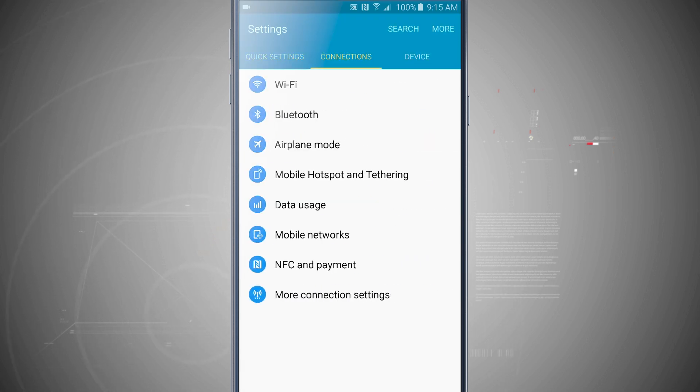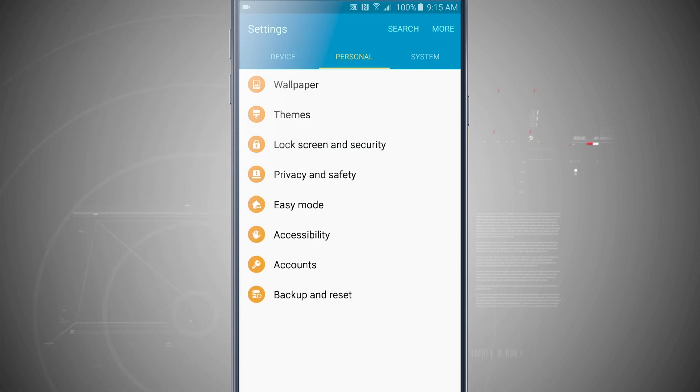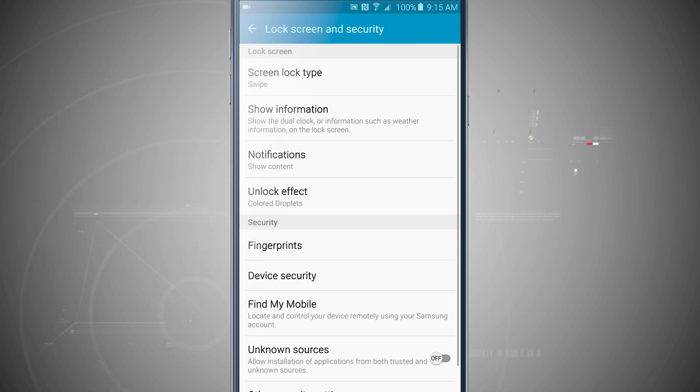I'm going to go ahead and open up my settings. I'm going to come over to the personal tab and tap on lock screen and security.